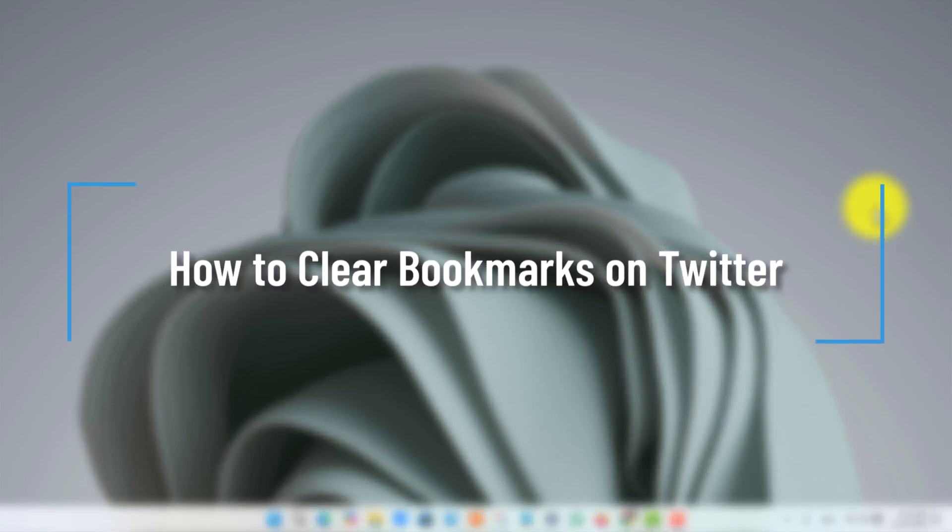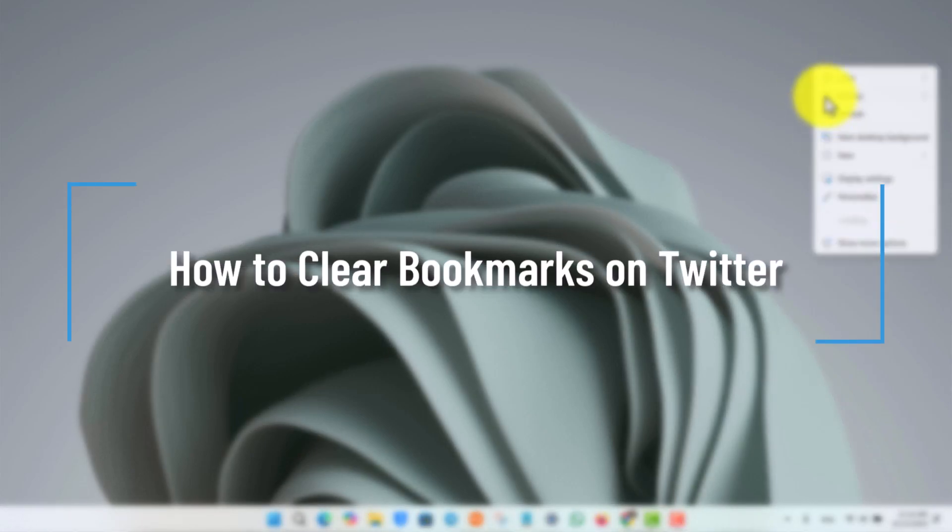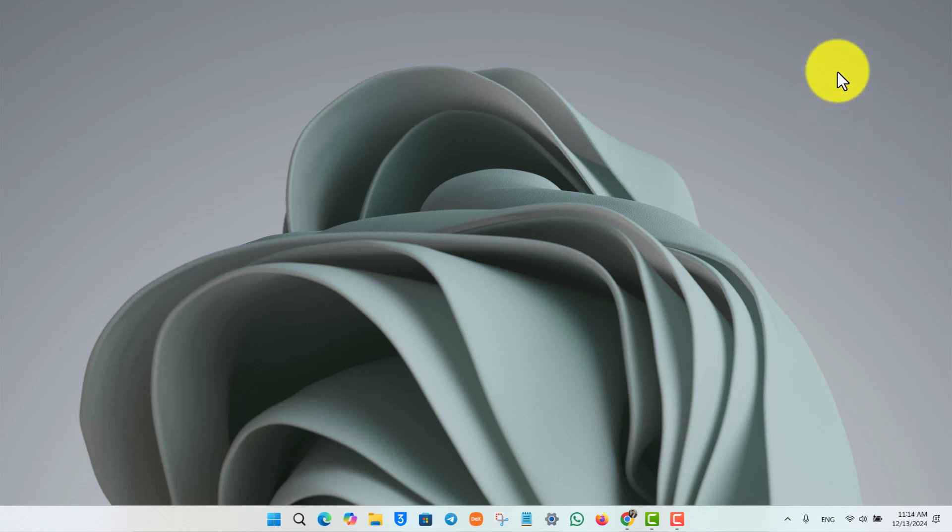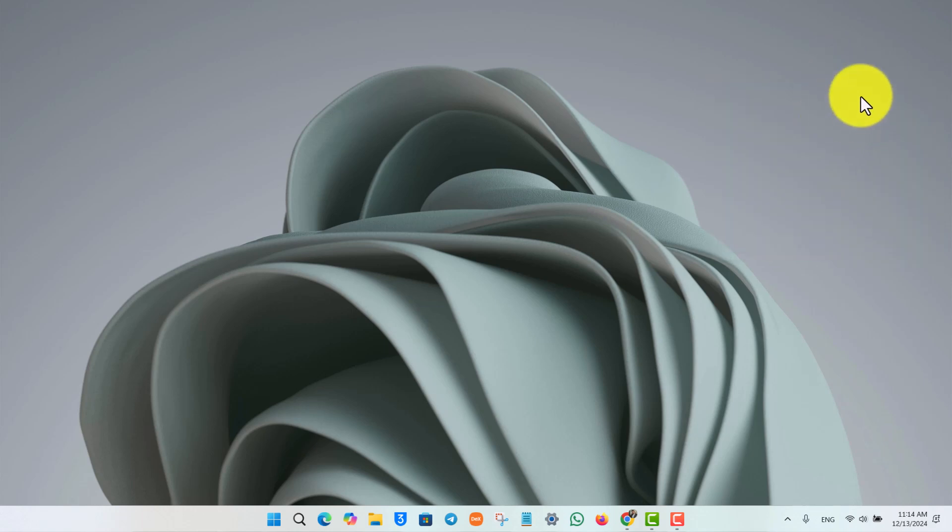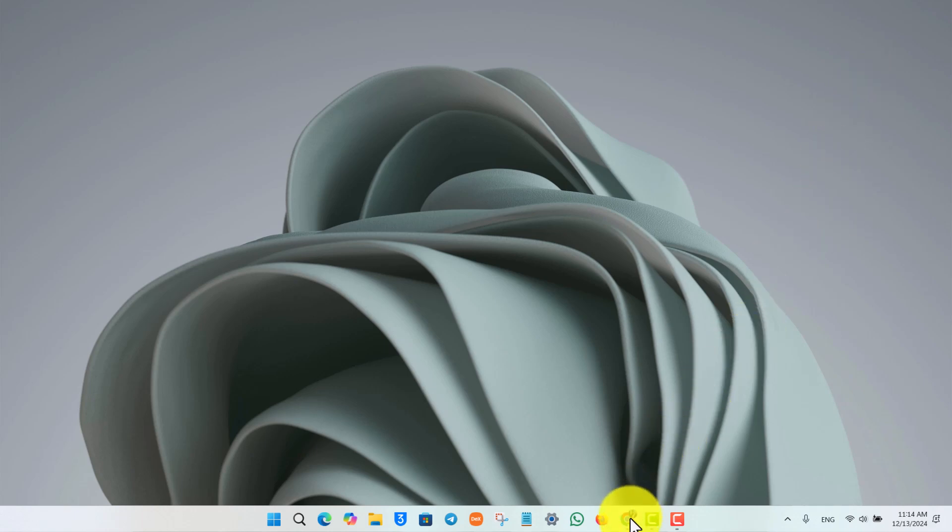How to clear bookmarks on Twitter. Hey everyone, welcome back to the channel. In today's video, we are going to learn how we can clear bookmarks on Twitter, so make sure to stick with me till the very end.